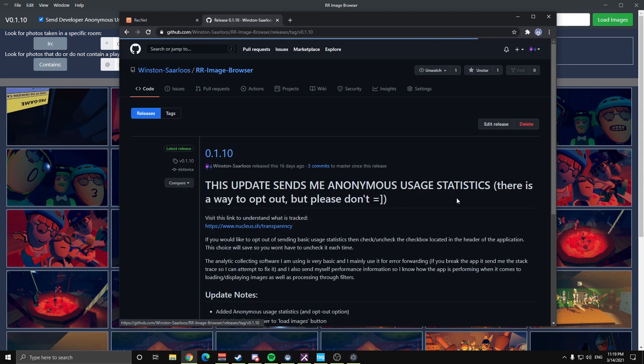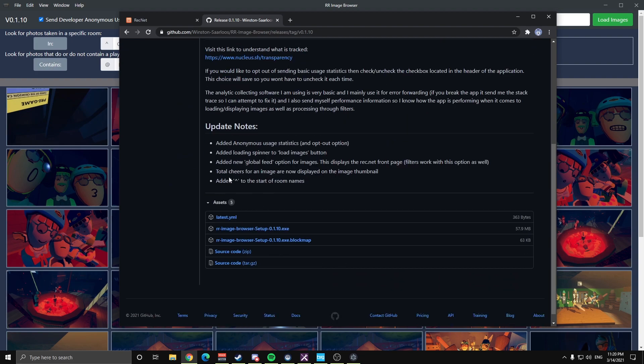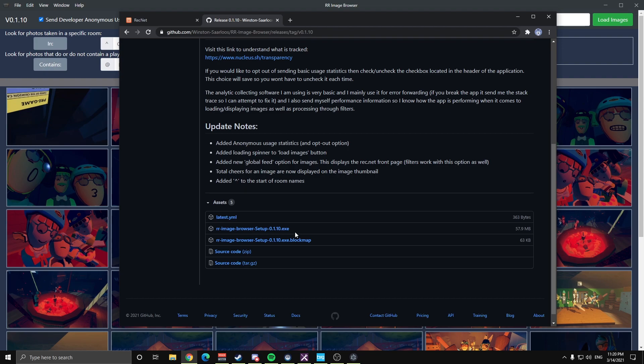We have releases. So I'm on version 0.1.10. And so you just come down here, download the .exe file, and then it's a standalone application. So once you run the installer, it'll open up to that first page that I showed you when I first started the video.